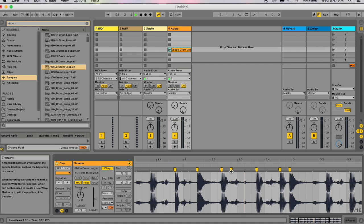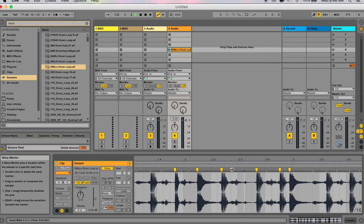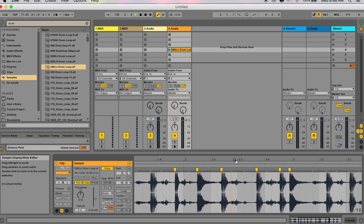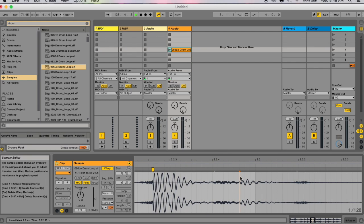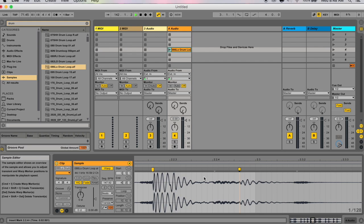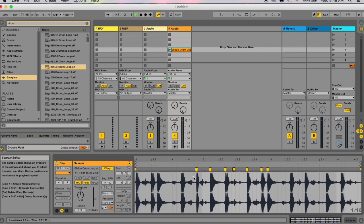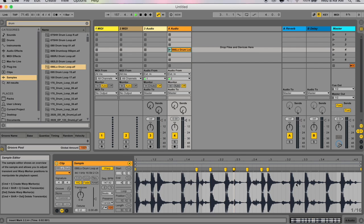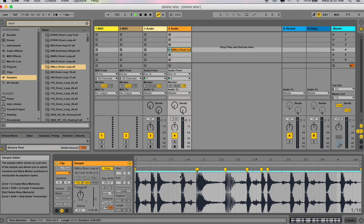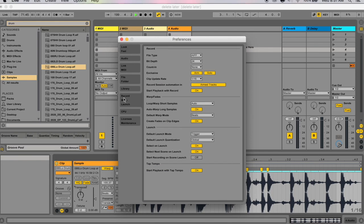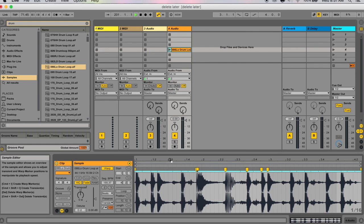Live is pretty decent at placing warp markers on transients, but if you don't like where they were placed you can also manually put them in the right place. Zoom in, place your cursor where you want it, then go to Create > Insert Warp Marker, or use the shortcut Command+I. If you save the Live set these warp markers will be saved, but if you want to save them with the actual clip file, hit the clip save button. This saves the clip's default settings with the sample file, and these saved markers will override the auto-warping preferences in any other set.